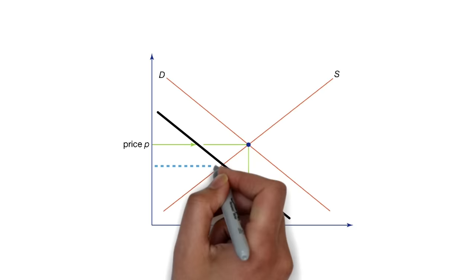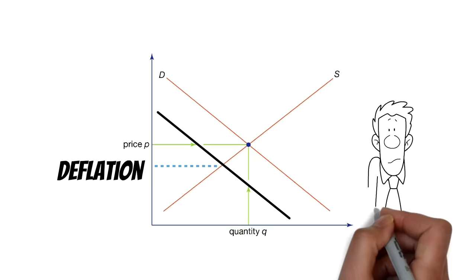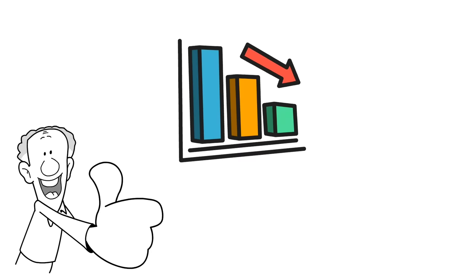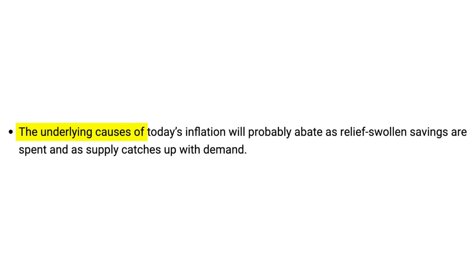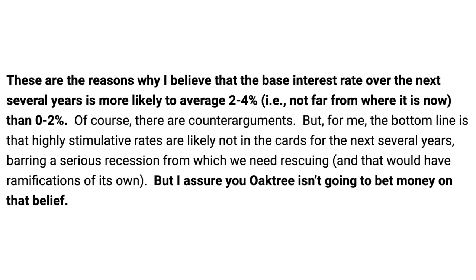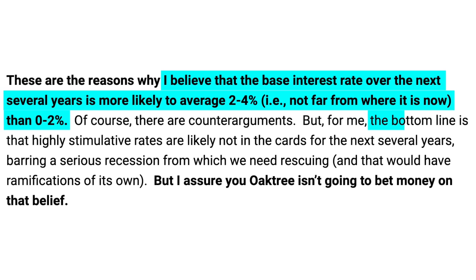If it turns out that the Fed is able to get inflation under control without raising interest rates to levels last seen in the 1980s, this will be a huge win for investors. Only time will tell, but this is what Howard Marks thinks will happen based on what he wrote in the memo he referenced in the interview. The underlying causes of today's inflation will probably abate as relief-swollen savings are spent and as supply catches up with demand. The Fed appears likely to slow the pace of its interest rate increases. I believe that the base interest rate over the next several years is more likely to average 2-4%, i.e. not far from where it is now, than 0-2%. The bottom line is that highly stimulated rates are likely not on the cards for the next several years, barring a serious recession from which we need rescuing.